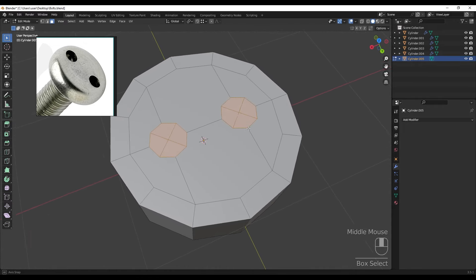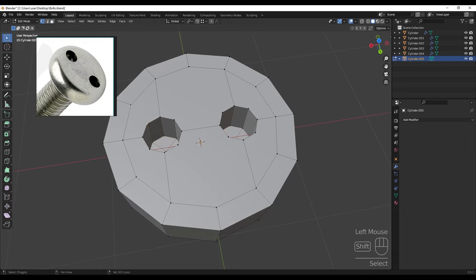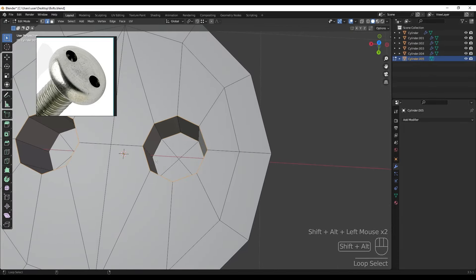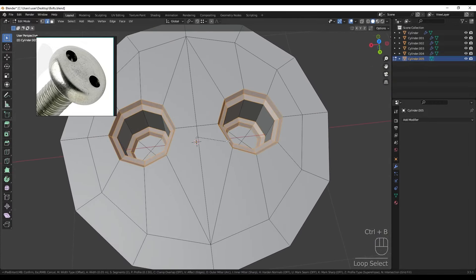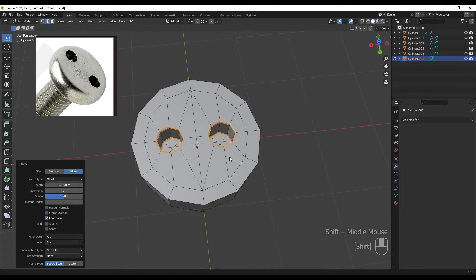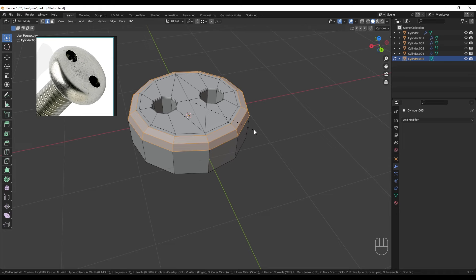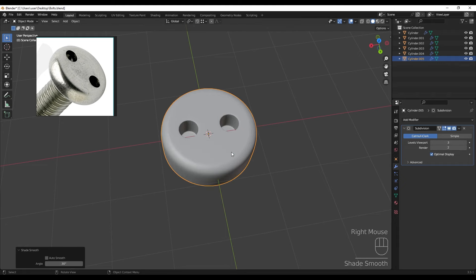Selecting these two and extruding inside the model. Joining these together to keep the model as quads, and also joining these. Selecting these edge loops and pressing Ctrl+B for bevel, changing the shape to 0.5. Selecting these edges and doing another bevel. Adding the subdivision surface with three levels and Shade Smooth.